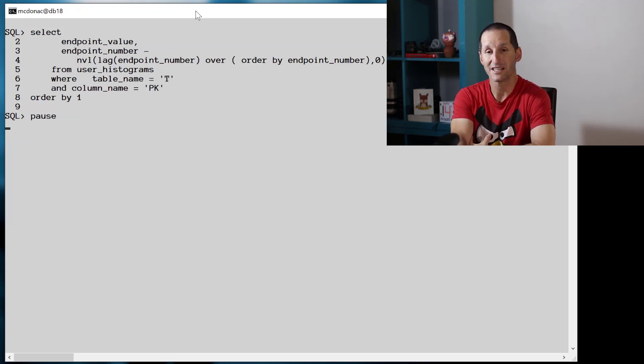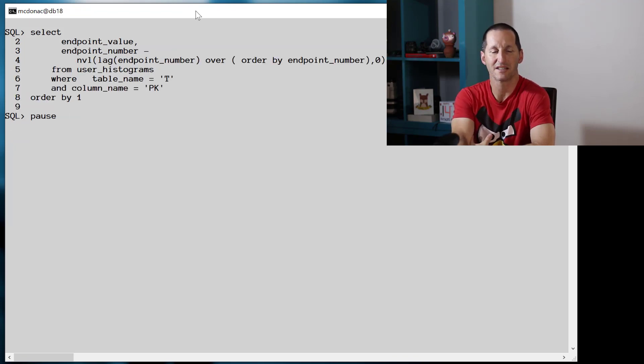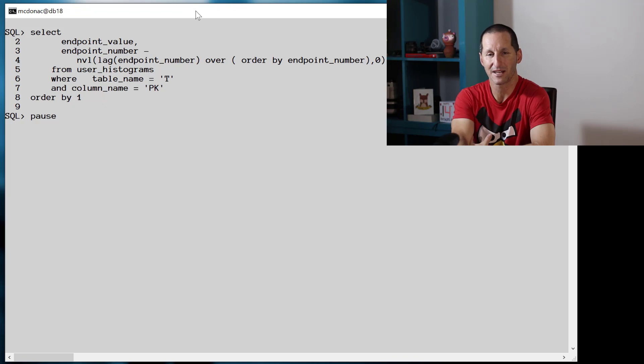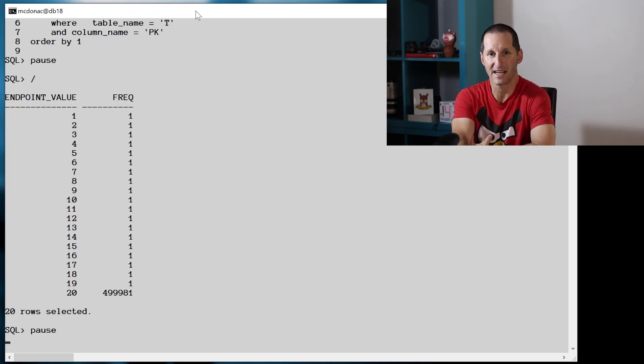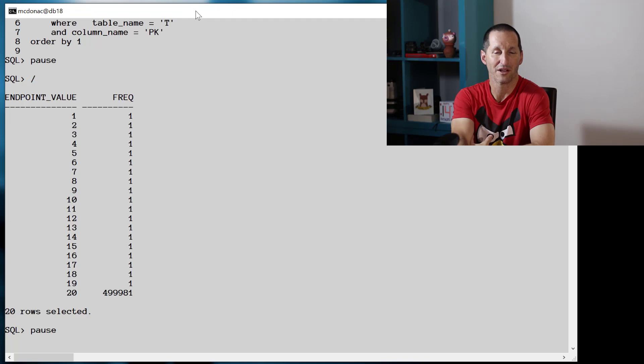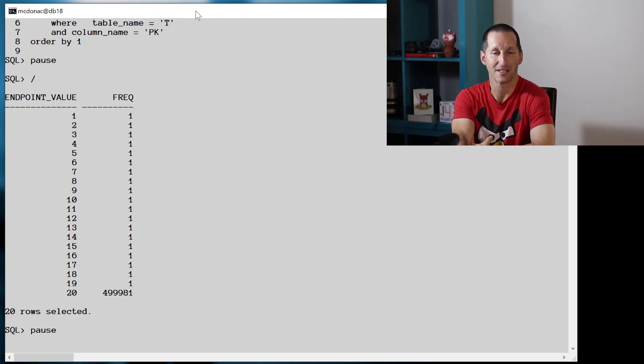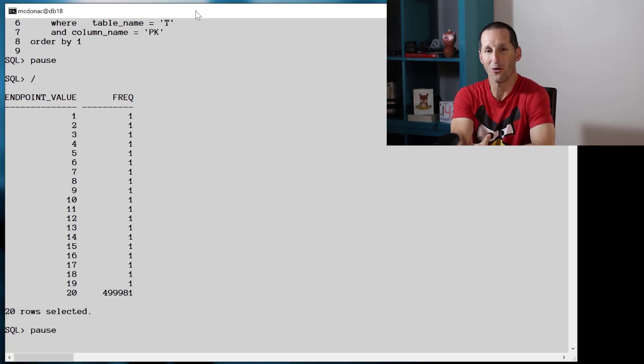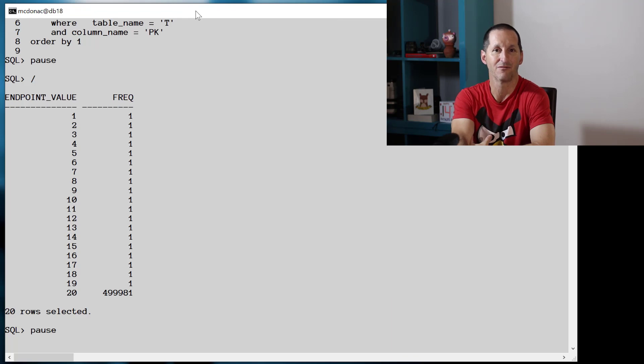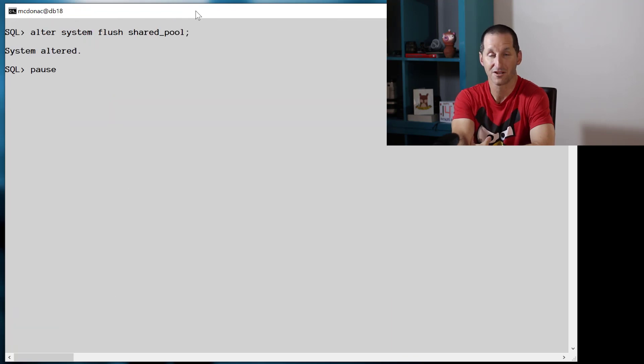To examine the histogram, we can run a simple query against user_tab_histograms, and we can see that this is the spread of the data. For the primary key values of 1 through 19, there is only one occurrence of each of those values in the table, and all of the rest are in value of 20.